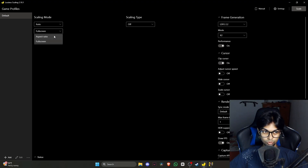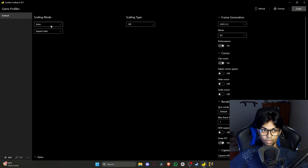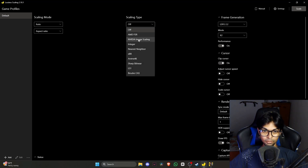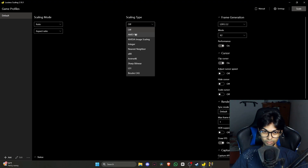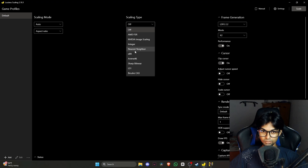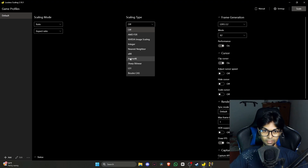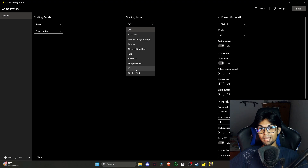For scaling mode, you can choose custom with a specific aspect ratio — fullscreen or whatever — or auto. There are multiple upscalers available: AMD FSR (though it's FSR 1, not FSR 3, so it doesn't work that great), Nvidia Image Scaling, Integer, Nearest Neighbor, Anime4K, and their own upscaler LS1, which is based on FSR anyway.